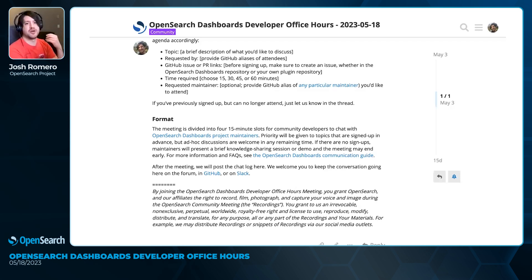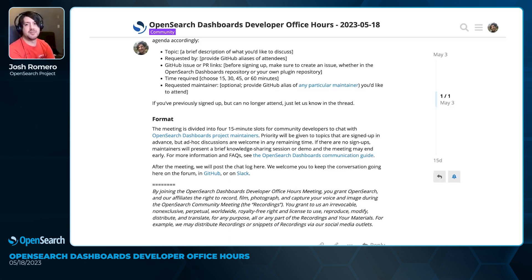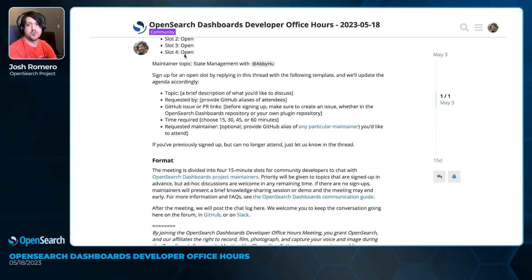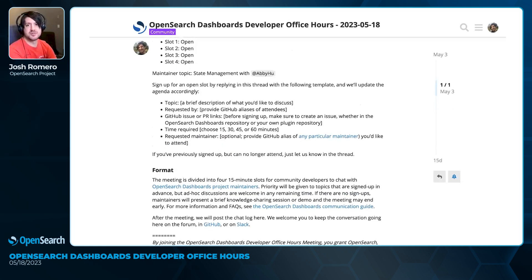With that out of the way, I think most of you on the call know me, but for anyone who's watching this later, my name is Josh Romero. I'm a front-end engineer at Amazon and, more importantly, one of the maintainers for OpenSearch Dashboards.